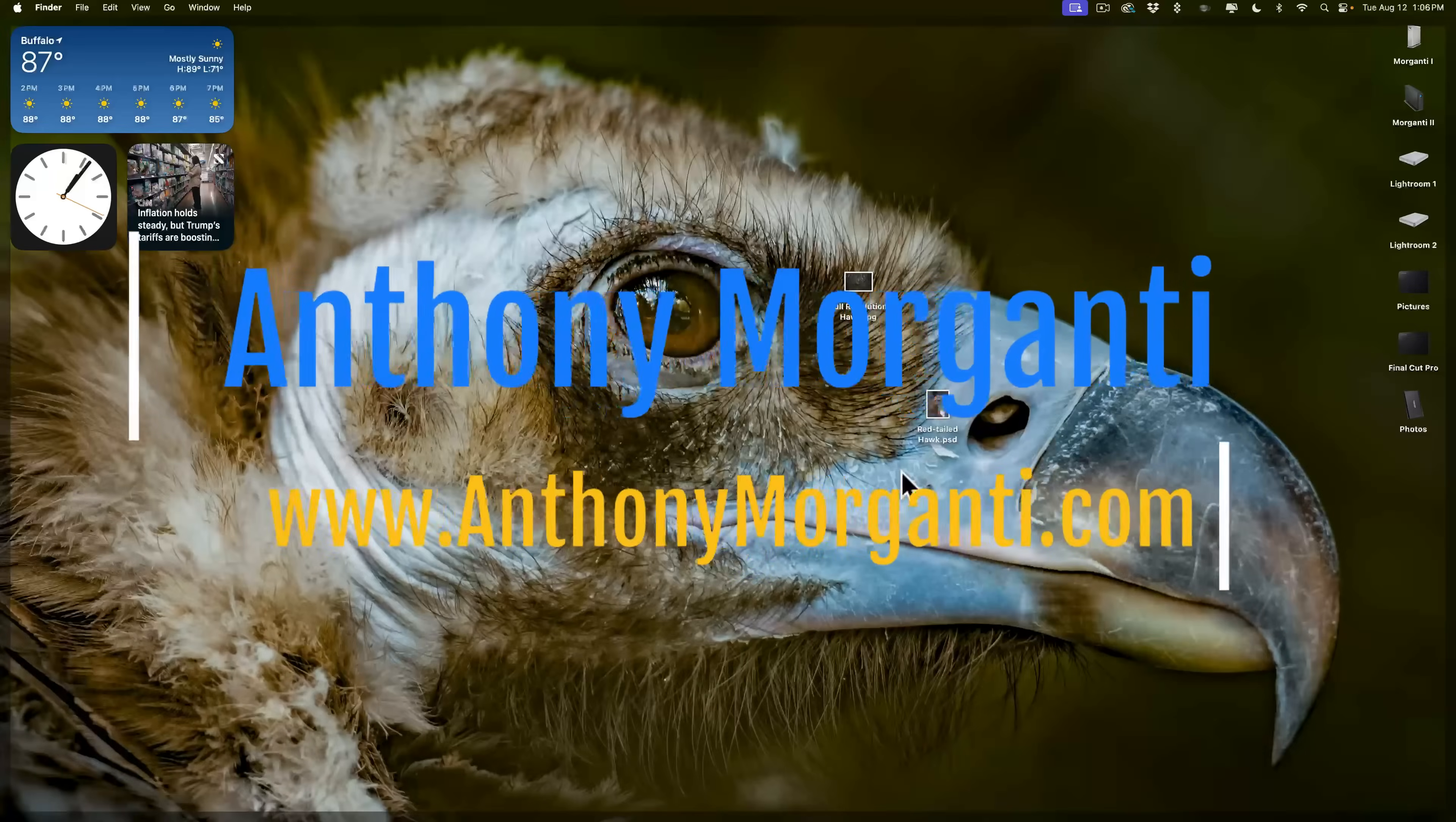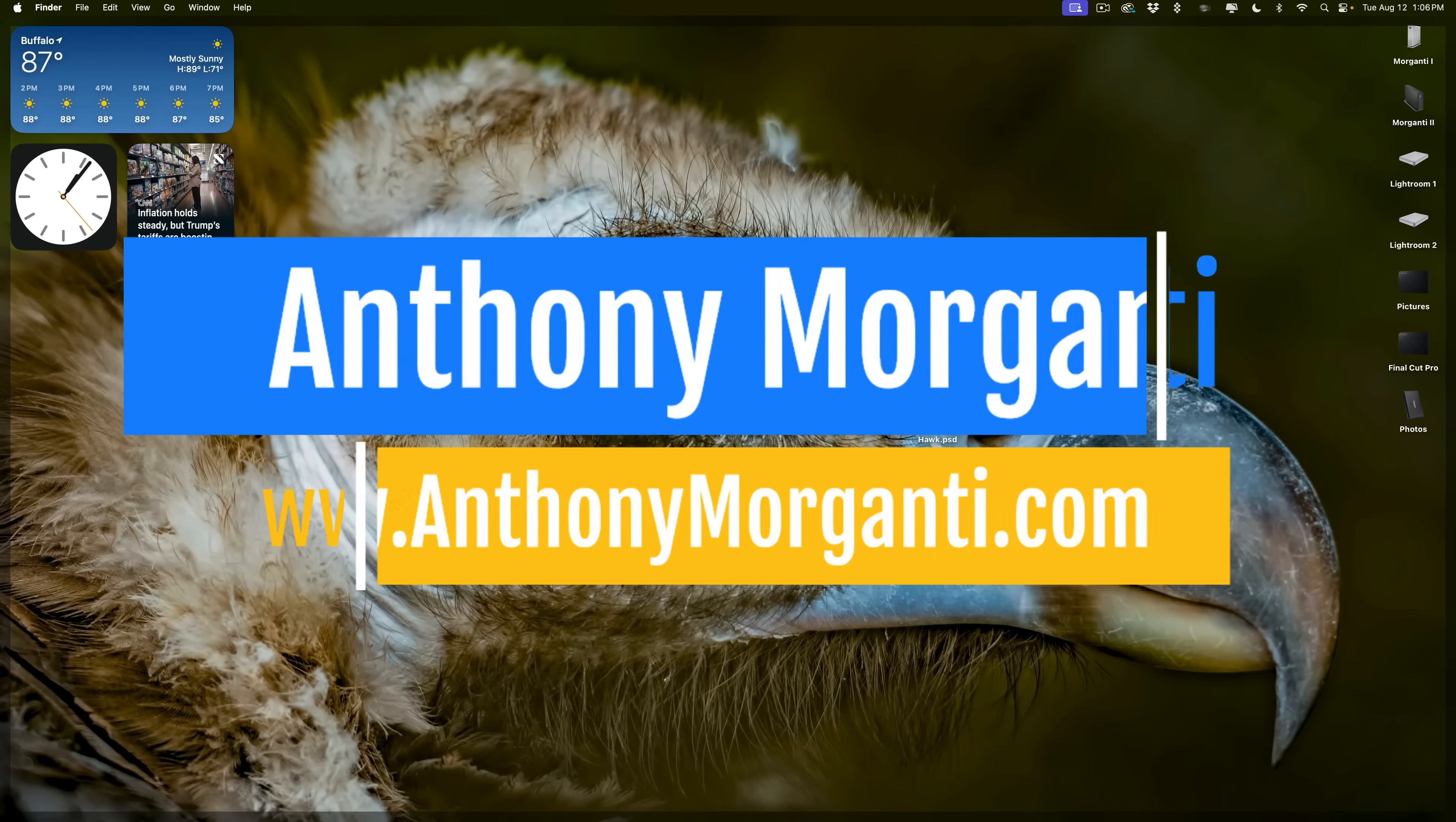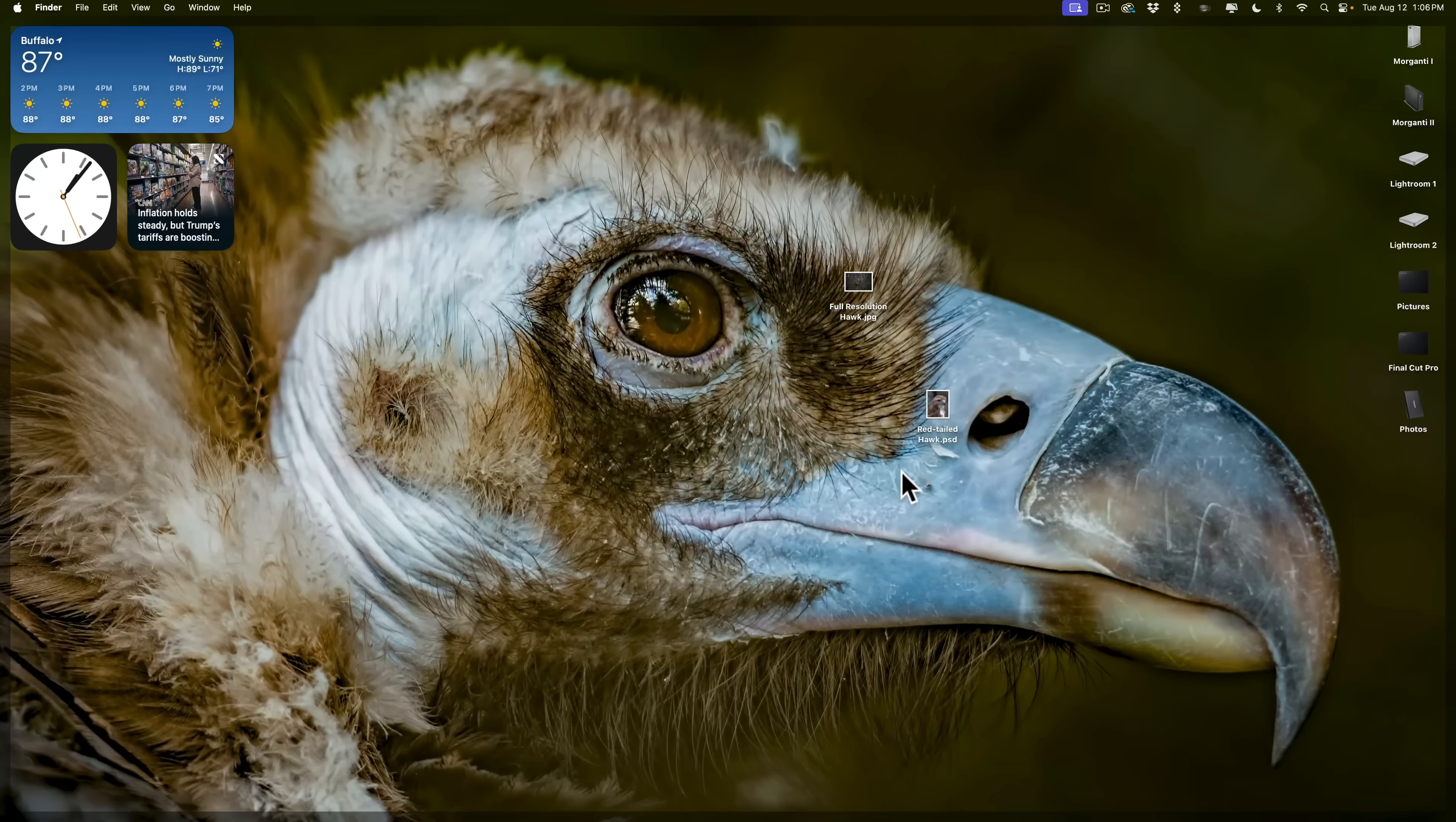Hi everyone, Anthony Morganti here. Recently, On One Software updated Resize. It's now Resize AI 2026.